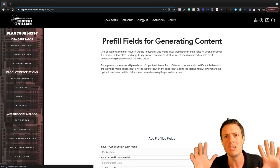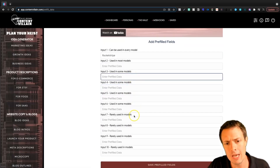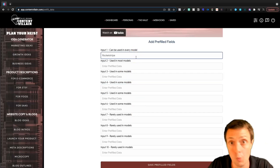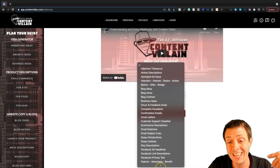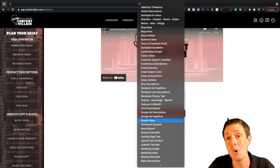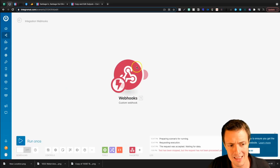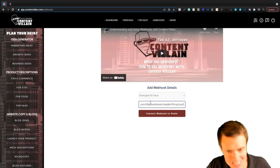The vault is where you can store pre-filled content. Right here you can put in input 1 — it can be used in any module. All of these saved inputs are going to help save you time so you don't always have to type in that you're doing this for AI Profits or whatever your business may be. Up here at the top we also get the webhooks — this is where we can set up webhook details for each of the different modules. When it's done like this, it's almost overwhelming with how many options you get. But let's say I need to apologize for an issue — I can come in, create my webhook inside Integromat, and paste in that webhook.